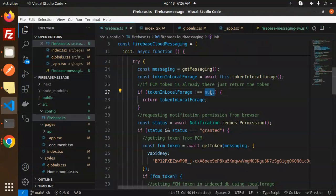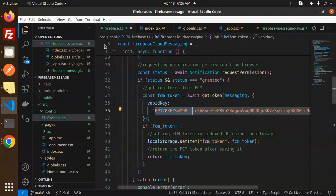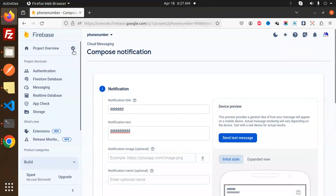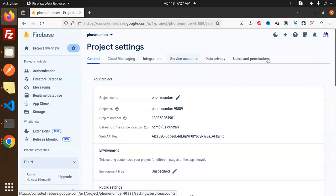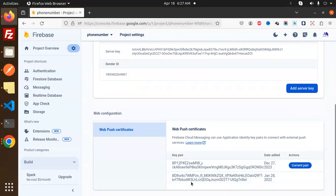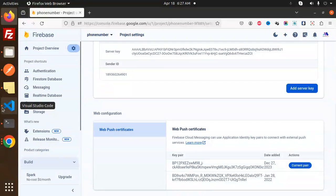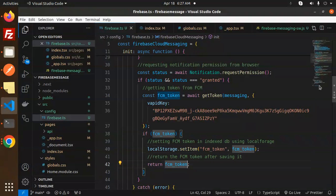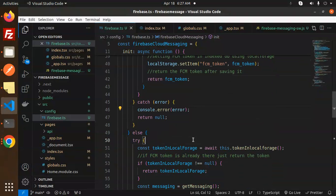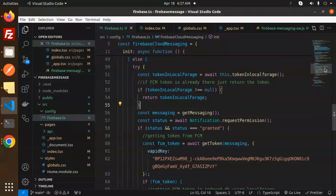In the init function, if the token is not present in localStorage then return null; otherwise return the token. Request notification permission from the browser — if it is granted, get the token using messaging with the VAPID key. To get the VAPID key, go to Project Settings, then Cloud Messaging — that is your VAPID key; generate it there. If the FCM token is received, set it in localStorage. There is also a catch block, and if the FCM token already exists, just return it.